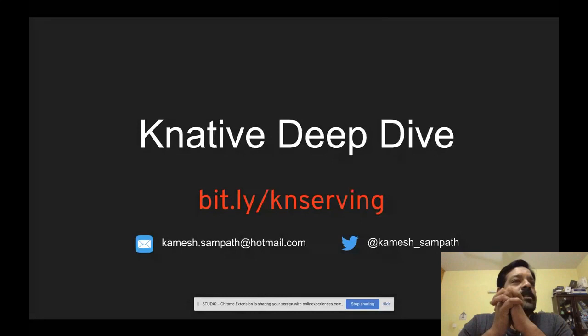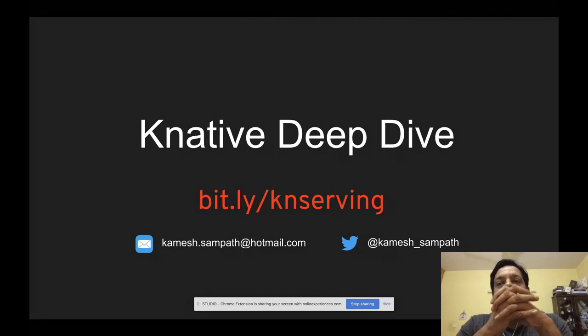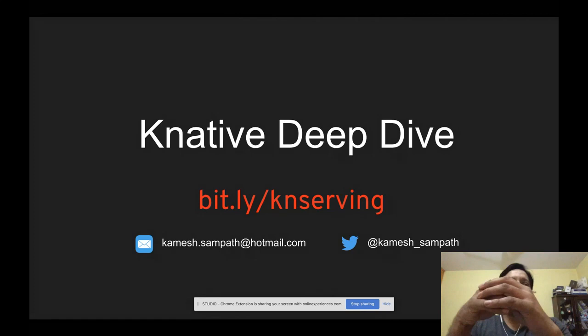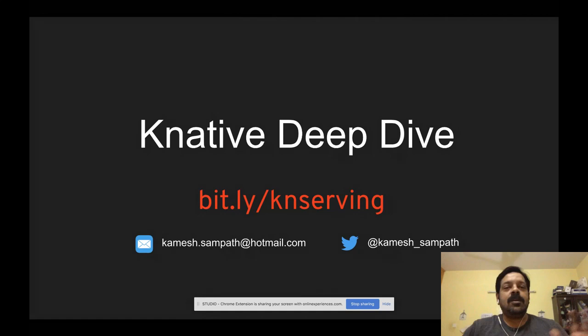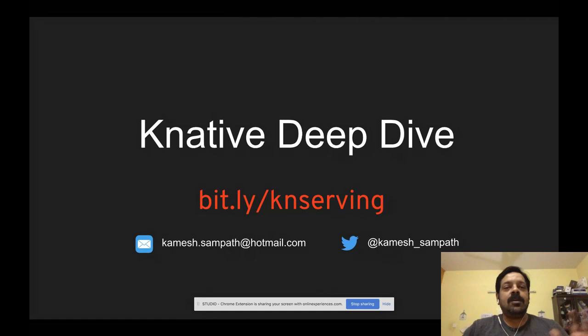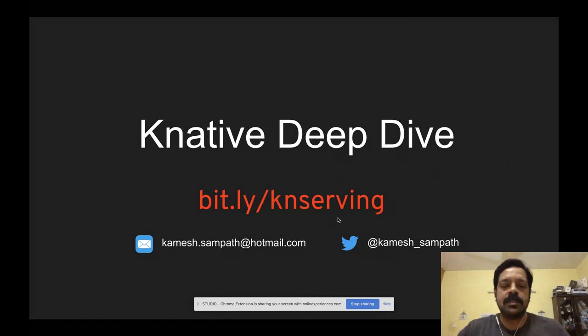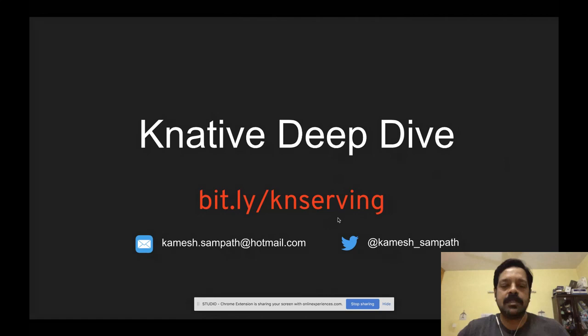Thank you so much, Edson. Hello everyone from other corners of the world. I'm live from Bangalore, which is GMT plus five and a half hours, close to midnight. Today's session, I'm going to talk about K-native. It's a bit of a deep dive. I have very few slides and more demos — three to four demos lined up with demo guards today. Any questions, please reach out to my email or my Twitter handle. You can also find the slides at this bit.ly link.